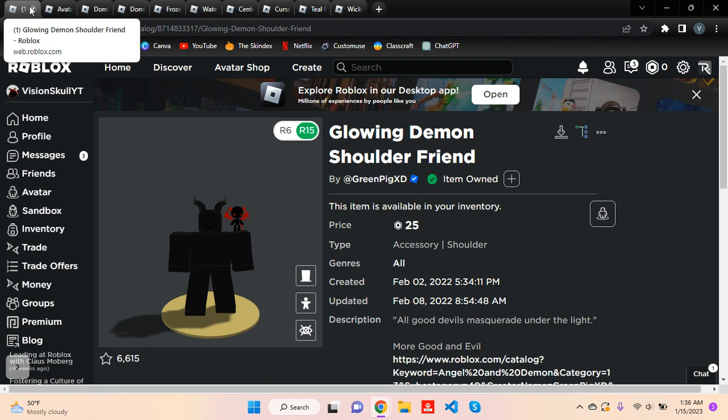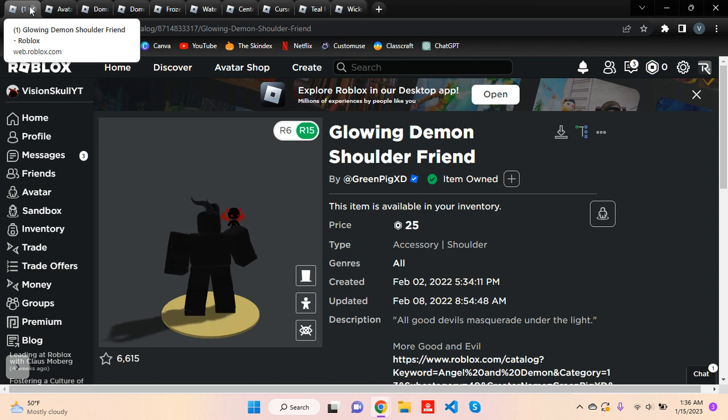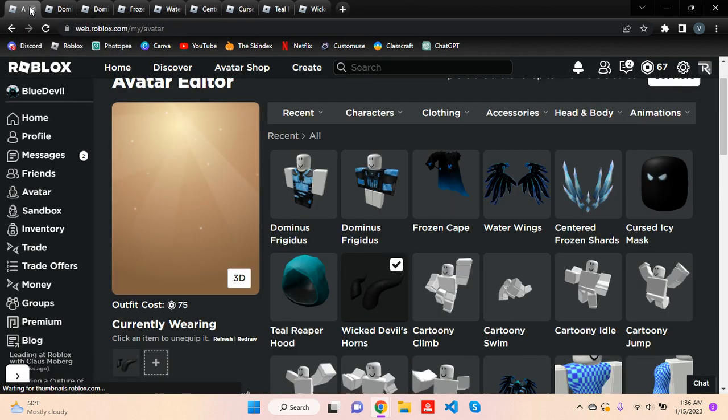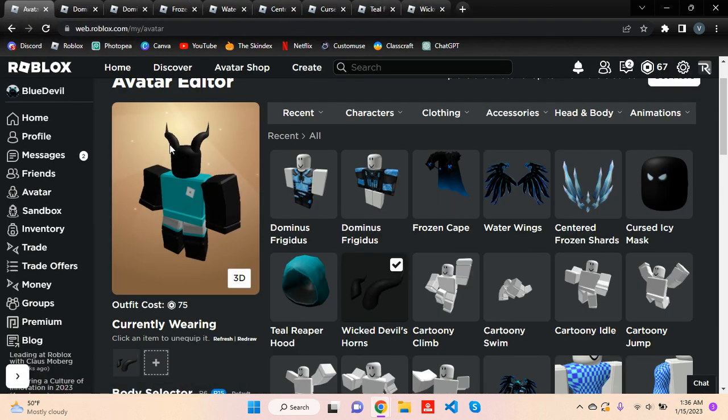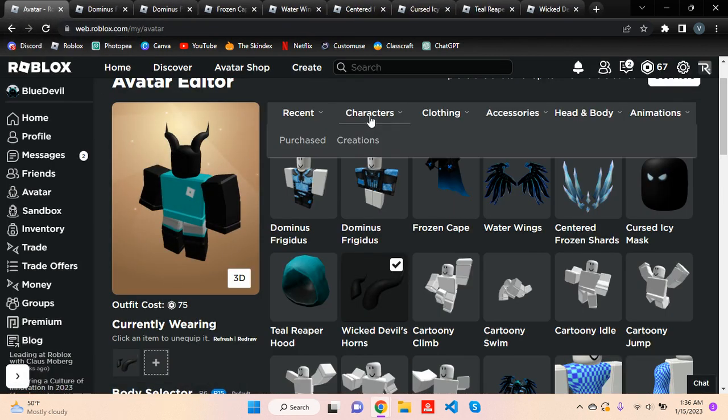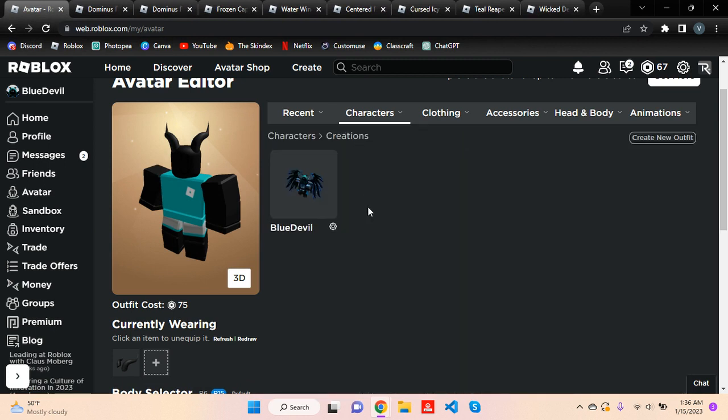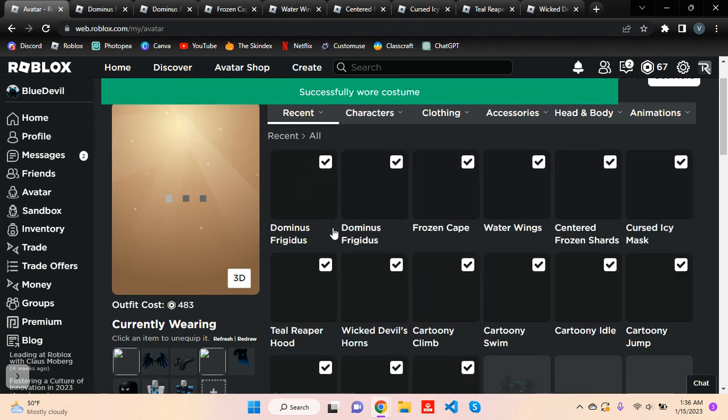Actually, you don't really need it, it's optional. But if you want it, you can have it because it matches with the avatar. Now we have the—oh no, what has happened? Well, I think because of the account switch it happened like that.